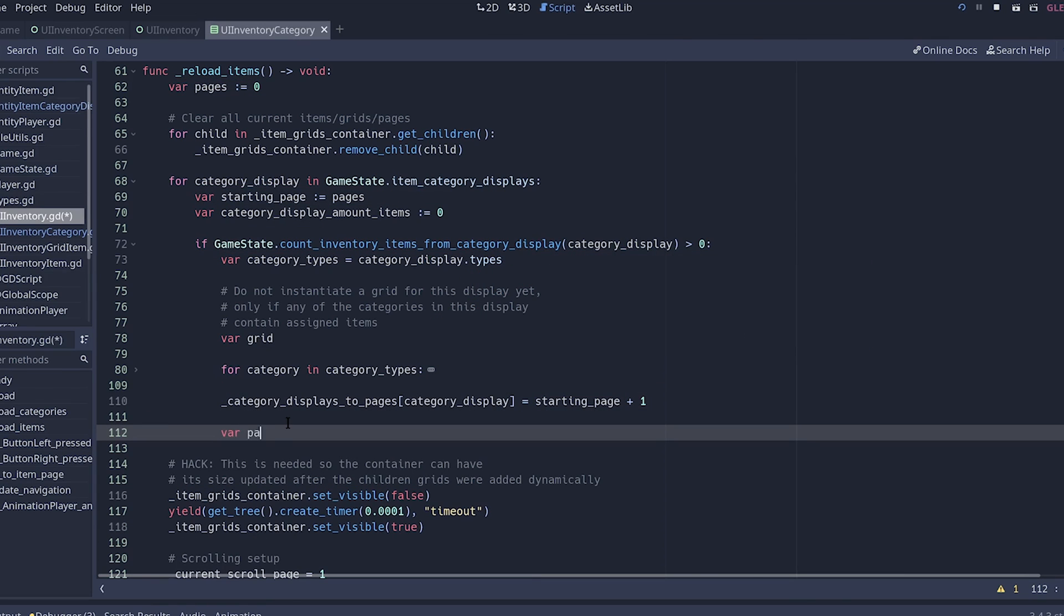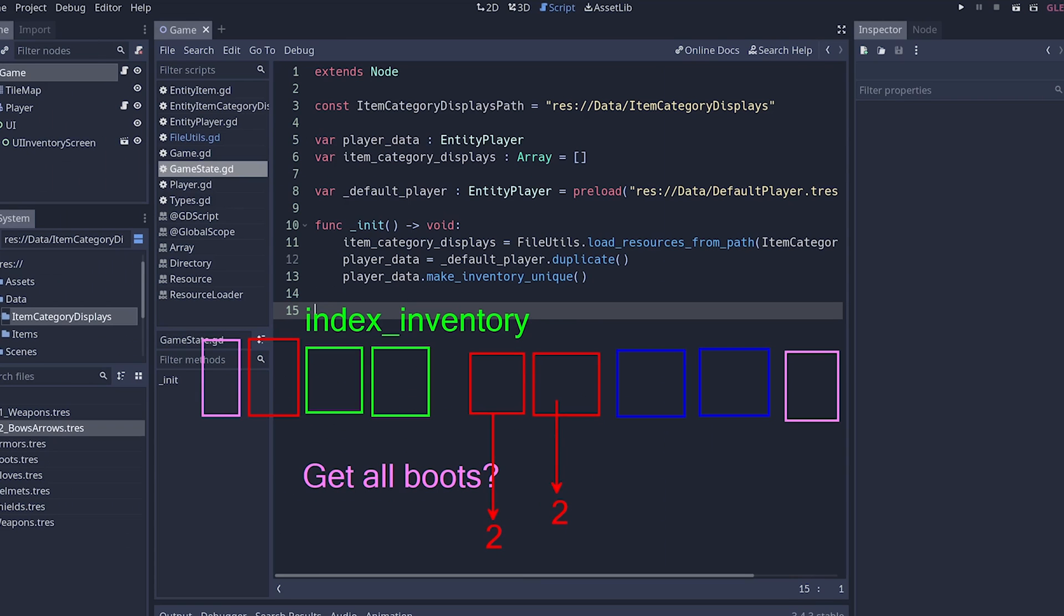In the programming section, I explain the reasoning behind each line of code, so expect lots of drawings.